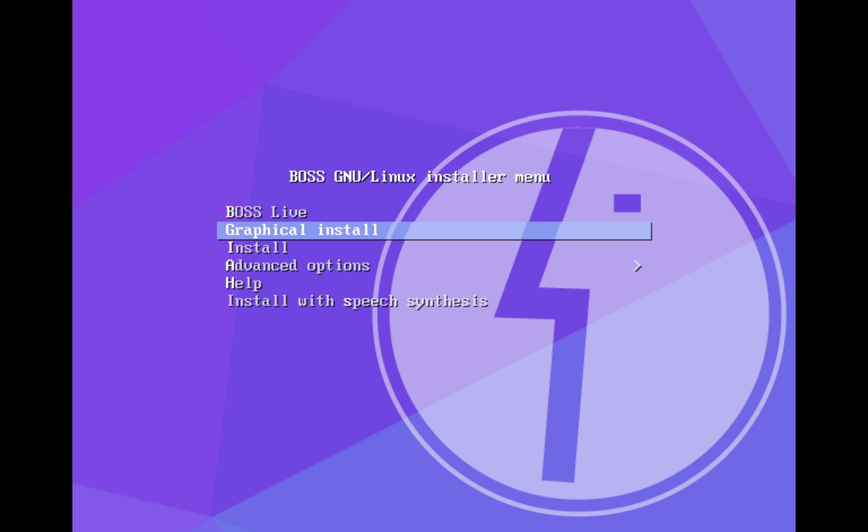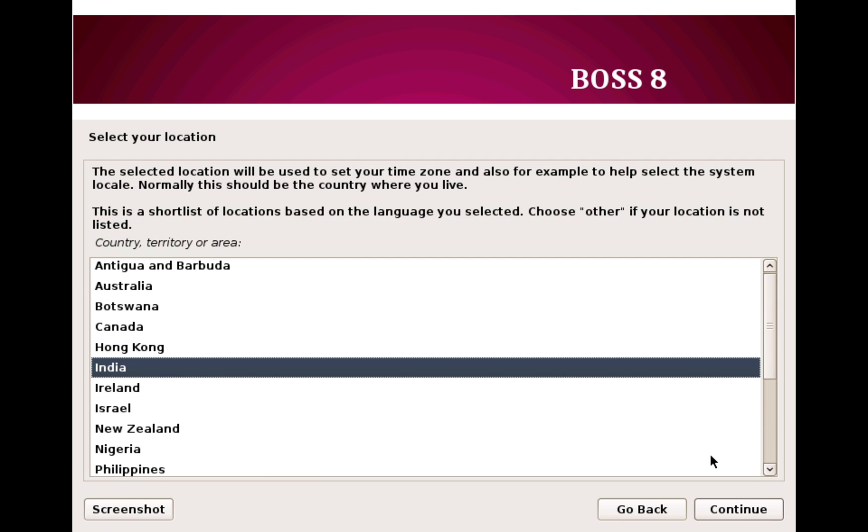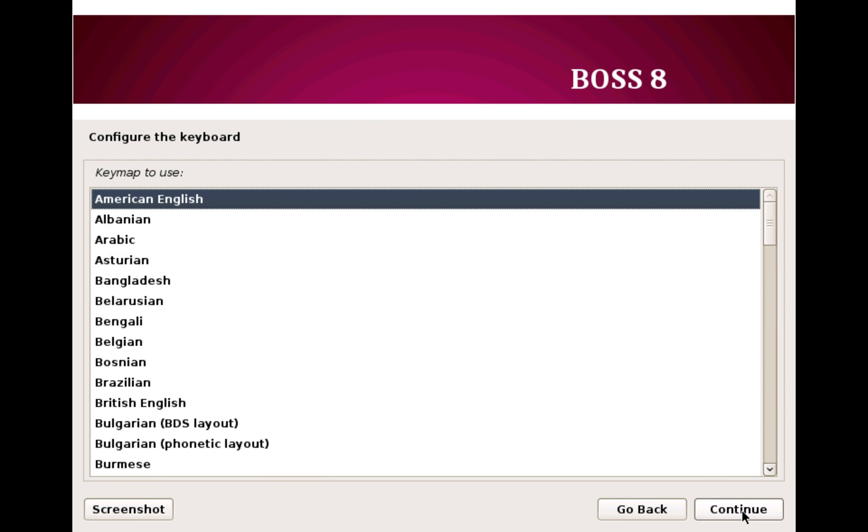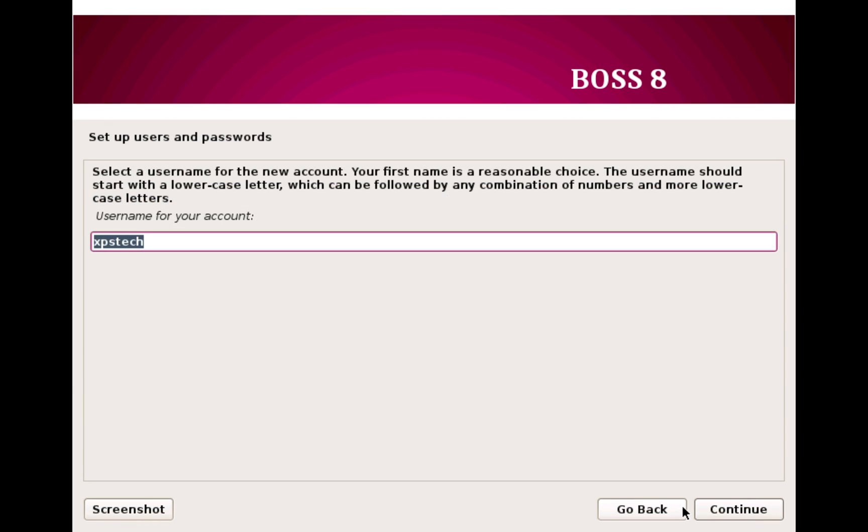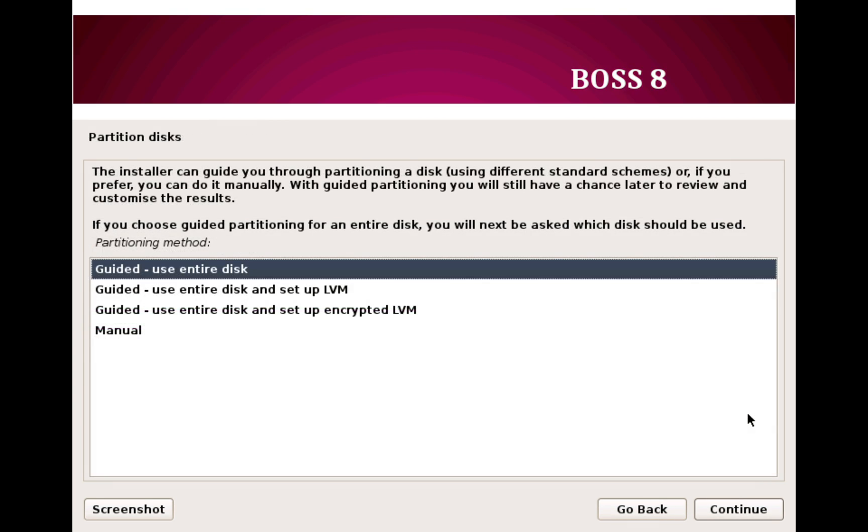So after you boot through the BOSS Linux DVD, you start the installation by selecting Graphic Install. You select the language, location, keyboard as American English, and then you create a user account by entering new username and password.